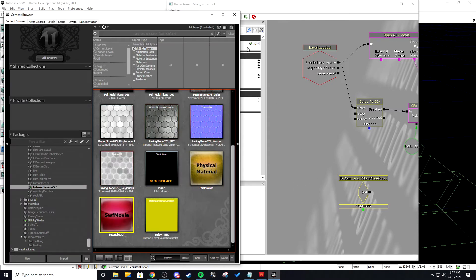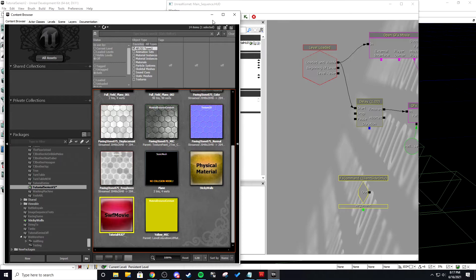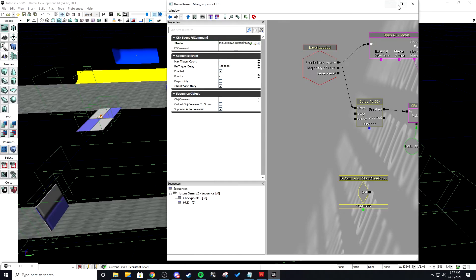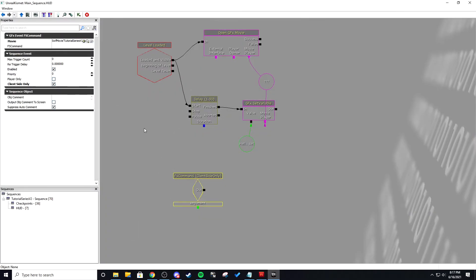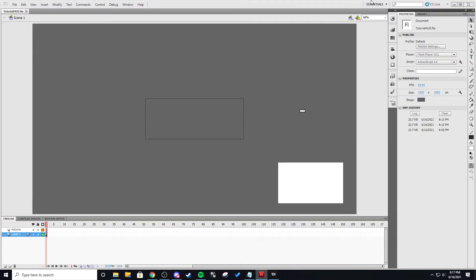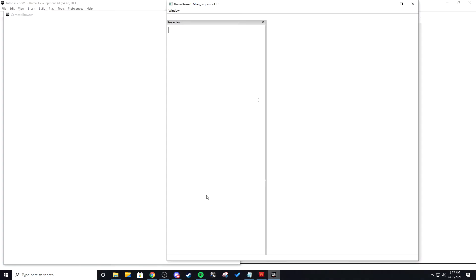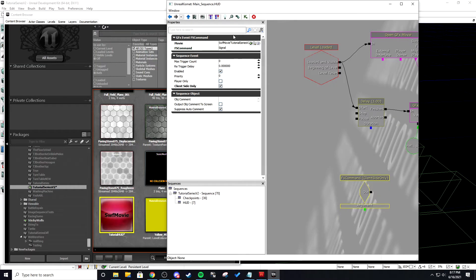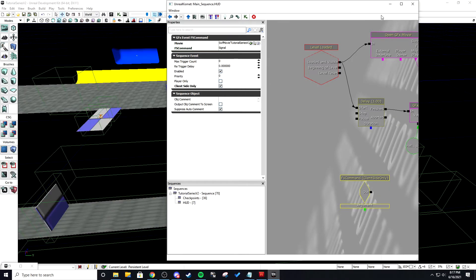And then we're actually going to select our tutorial HUD in the console browser and then we're going to hit that again. And then this is called signal. And it is called whatever you put right here. So it's called signal. So that's what we're going to call it. We're going to call it signal.